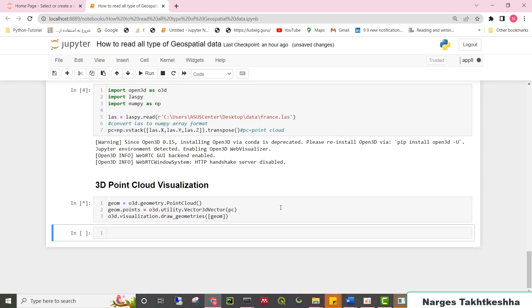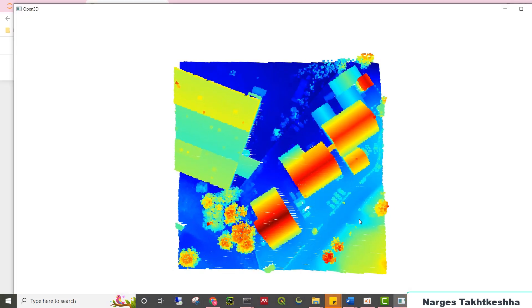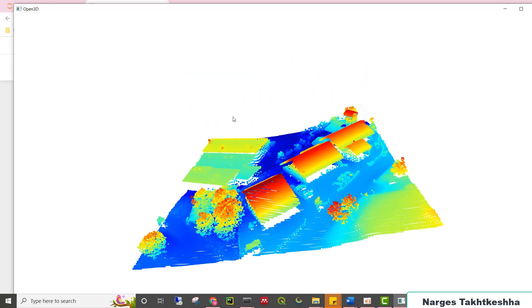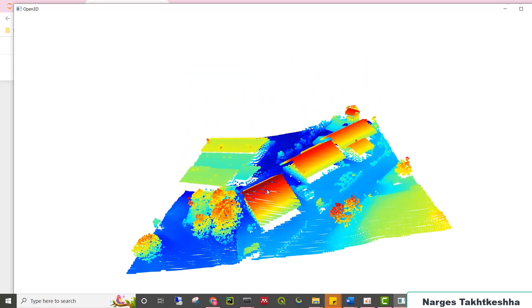I run it. Here you can see my point cloud data and zoom in or zoom out.